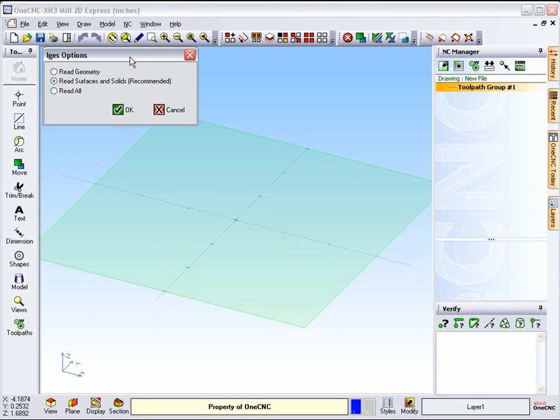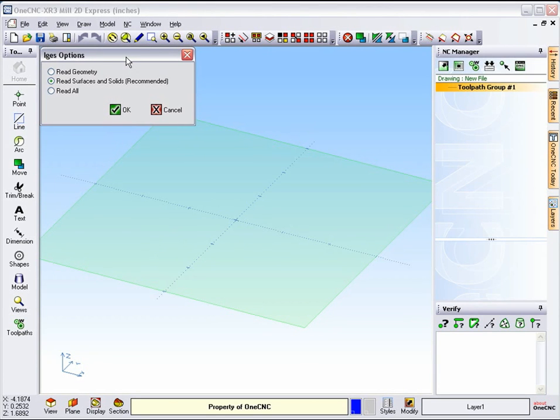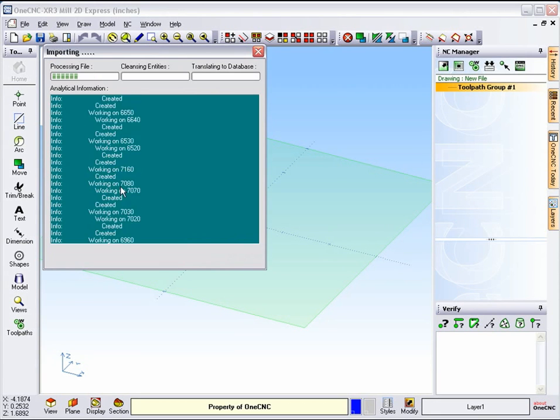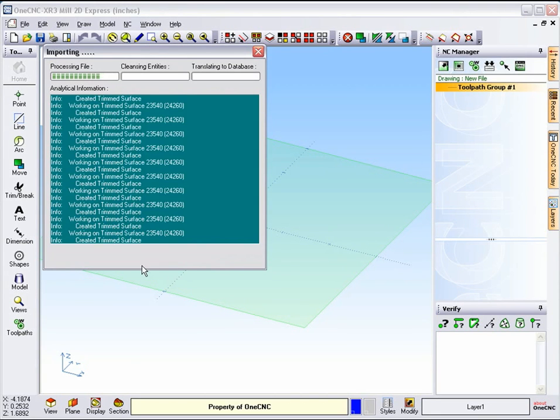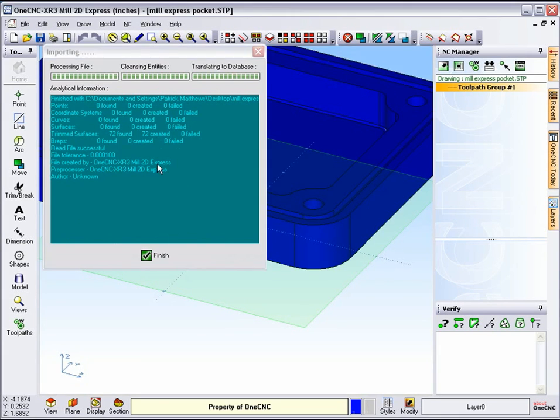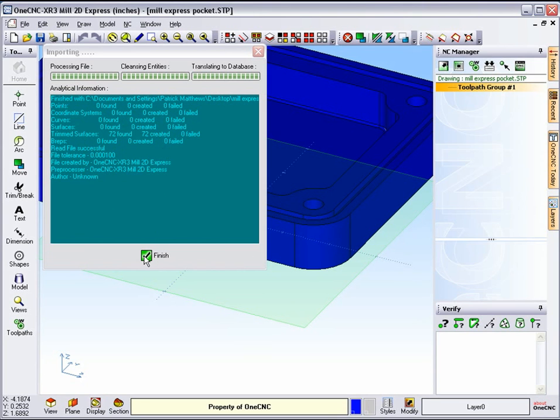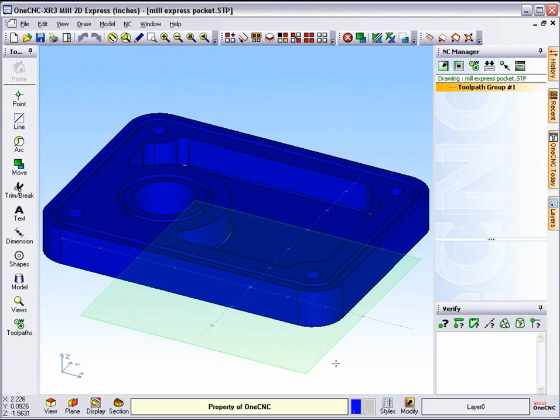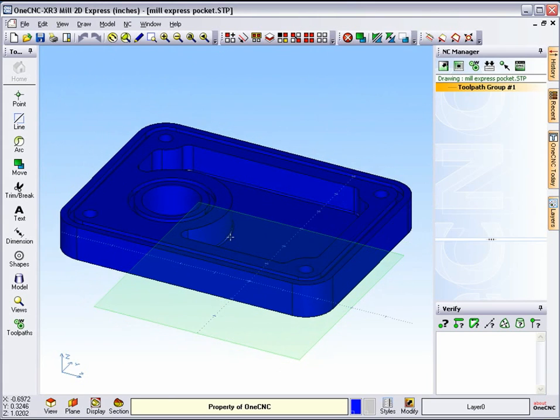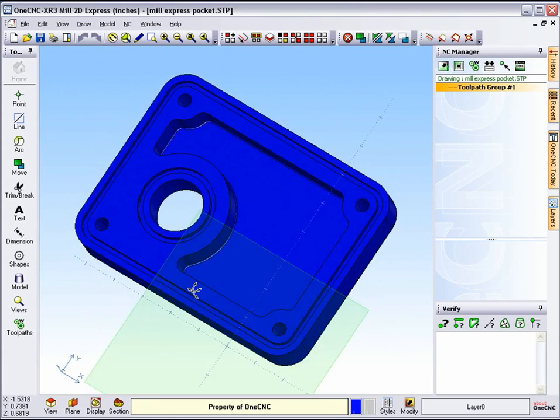When you start to execute the command, you get this little dialog box. I'm just using the default, which is Read Surfaces and Solids, and click OK. 1CNC interrogates the solid model. If there were any errors, they would be listed up here, and you can see there were no errors and that the file was read successful. As soon as I click Finish, 1CNC will center the solid model on our screen, and so there it is.